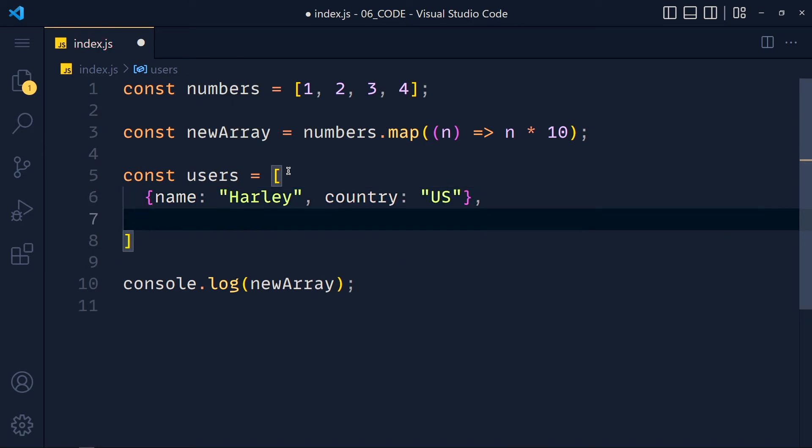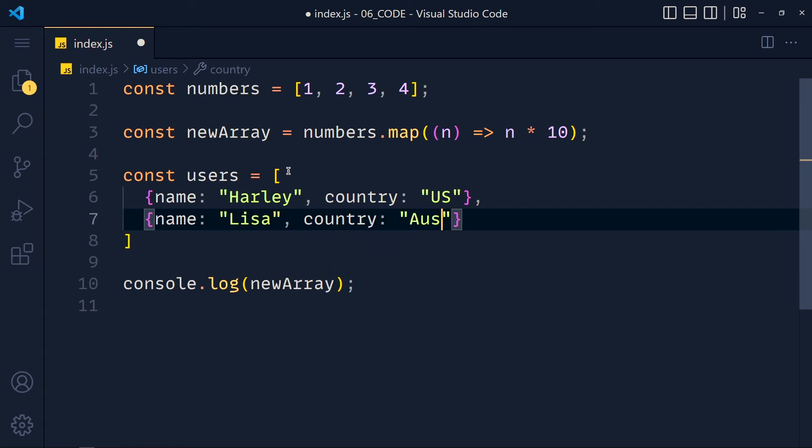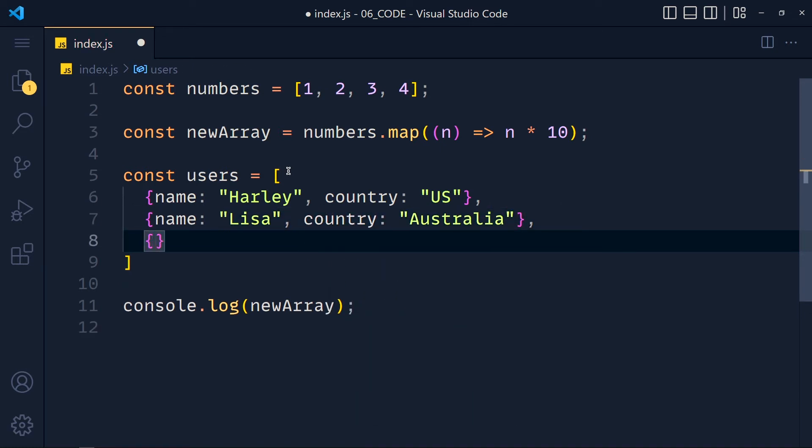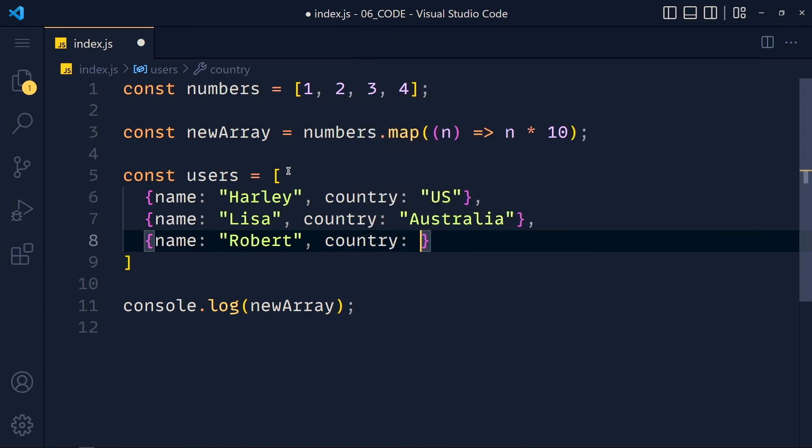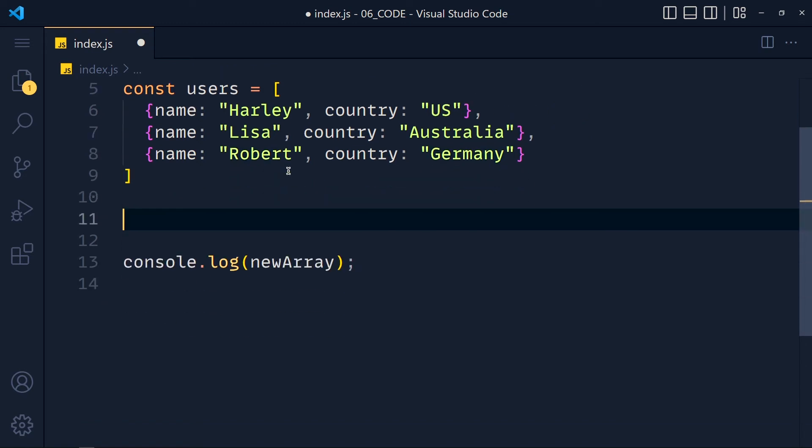Next we have name Lisa and country Australia. And last we have name Robert and country Germany. Now I want to create a new array which has only country names from this users array.